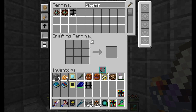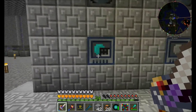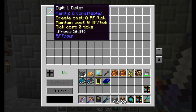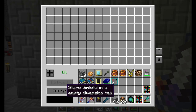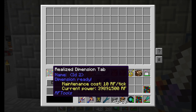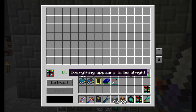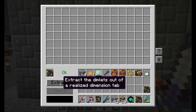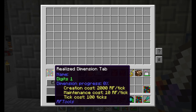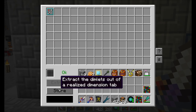Before you leave there are two things you should do. First, make sure the dimension you're traveling to has enough power — its current internal buffer is plenty and it has a small maintenance cost, so no problem. Second, you're going to need a way home. I recommend the charged porter, though it will use most of its energy to travel across dimensions, so make sure you have at least a fully charged porter.